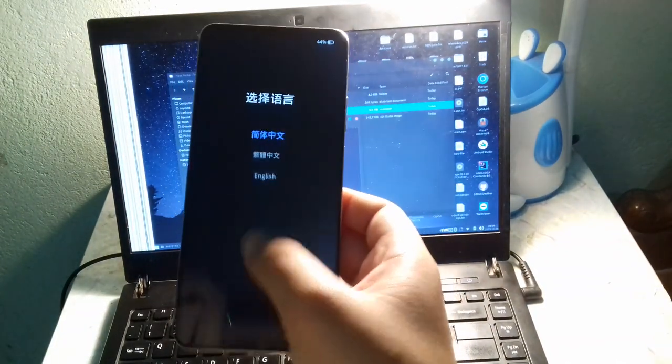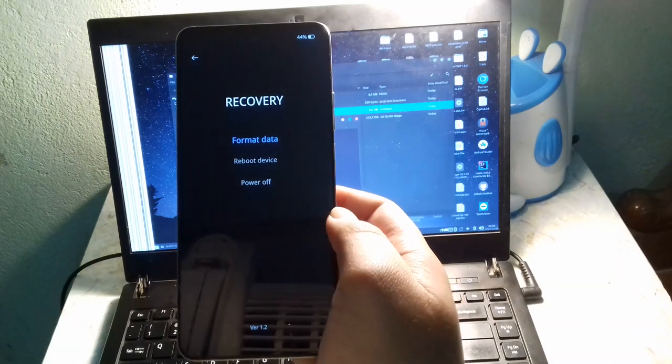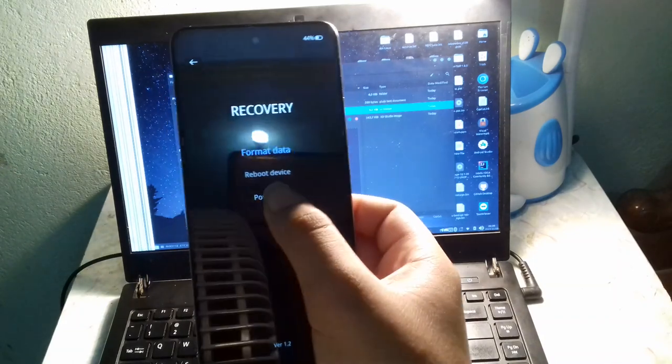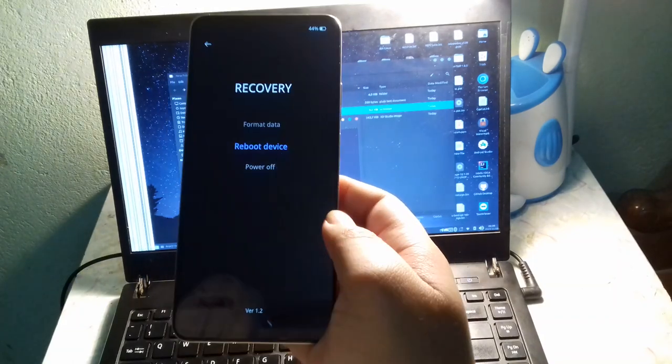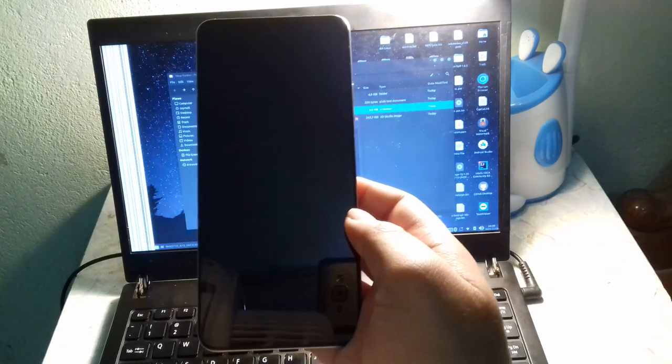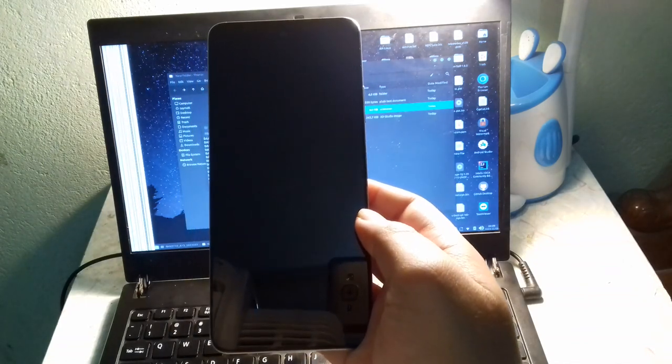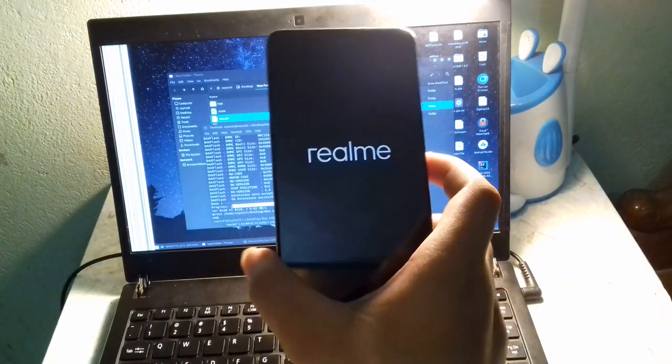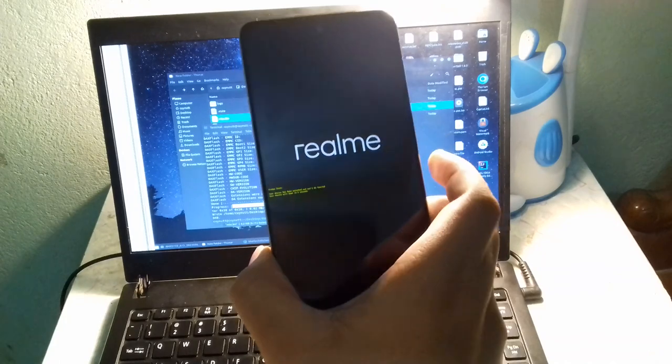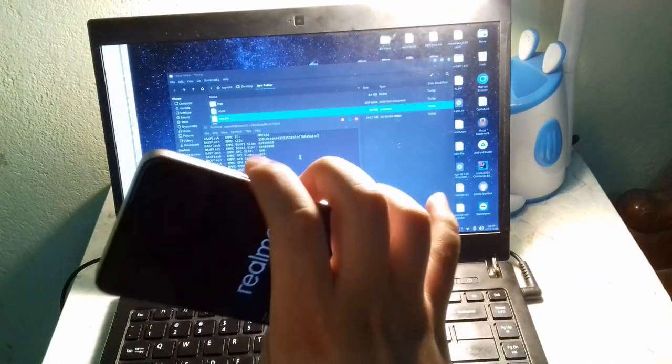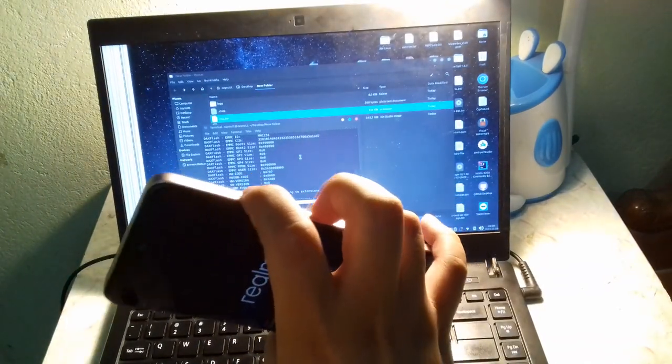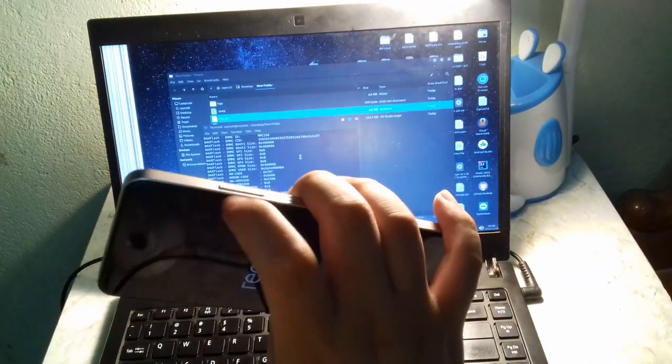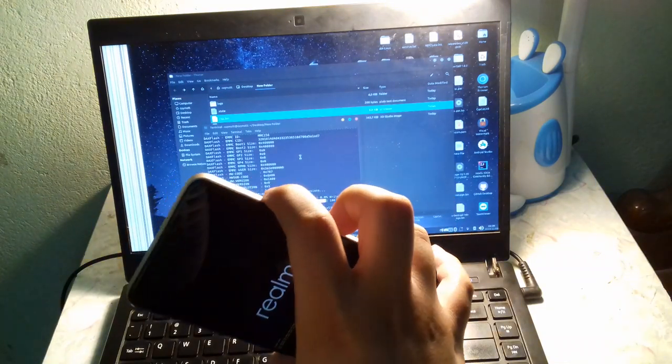Okay, it's in recovery mode. Don't know if Realme will block this mode. I can enter by volume up button.